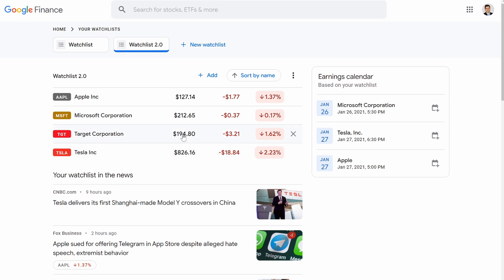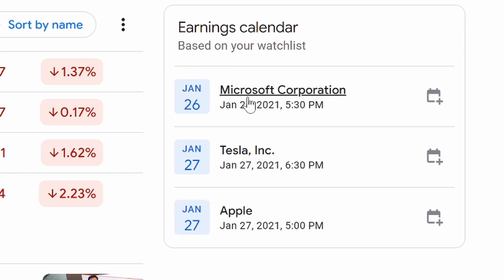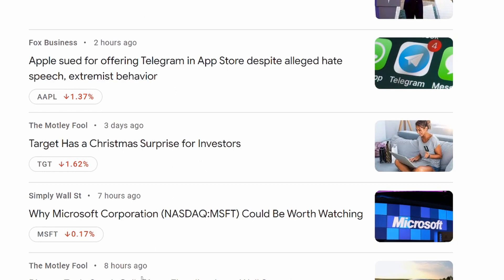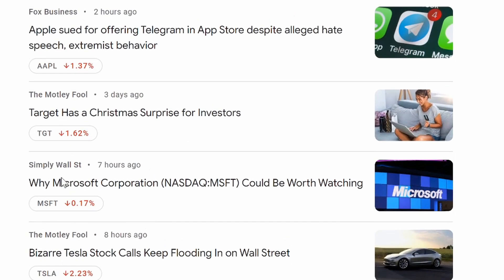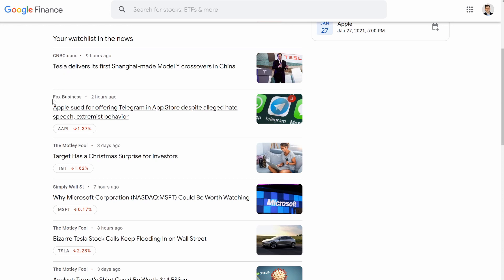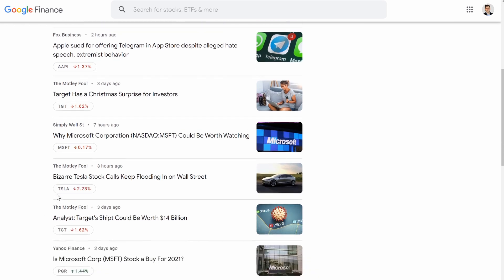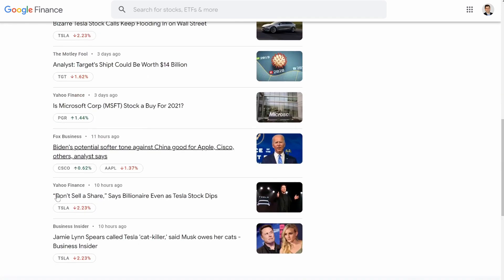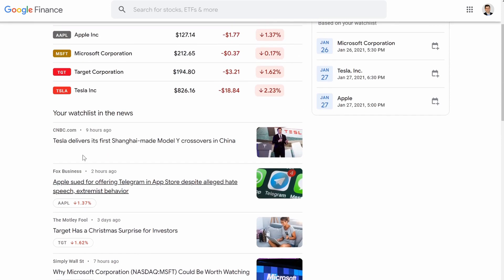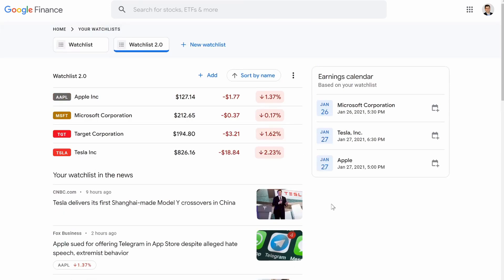Now what's really cool about the watch list is it'll show you your earnings calendar, so I could see when the earnings are coming up for my stocks. And then down here is all the news that's going on for my stocks, pulling from different sites — we got one from CNBC, Fox, The Motley Fool, Simply Wall Street. So it makes it very simple to monitor the stocks that you're investing in, to see what's happening in the news, to know when your earnings are coming out, and it gives you just a quick glance of what the price is and how it's doing for that day.